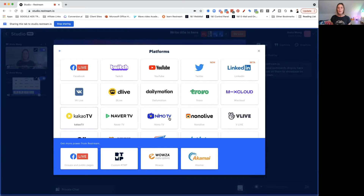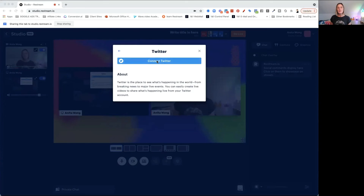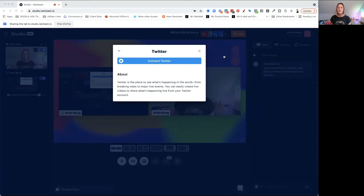If you go live to any of the others, you just do exactly the same. All you do is click where you want to go live to — let's say I'm going to connect to Twitter. It's going to ask me to connect to Twitter, so I'll click connect to Twitter. It's then going to take me to my account — there's my account up on the right — and it's going to ask me to authorize the app within Restream and within Twitter.